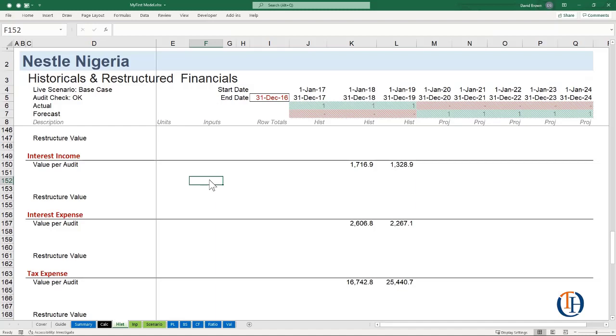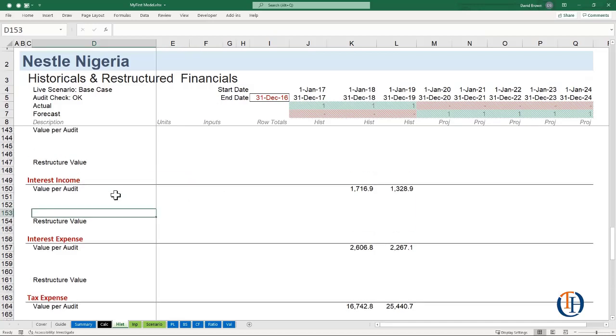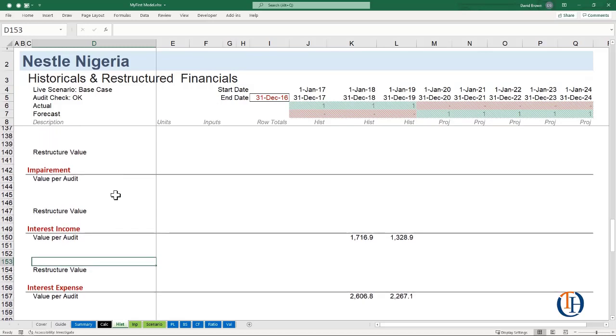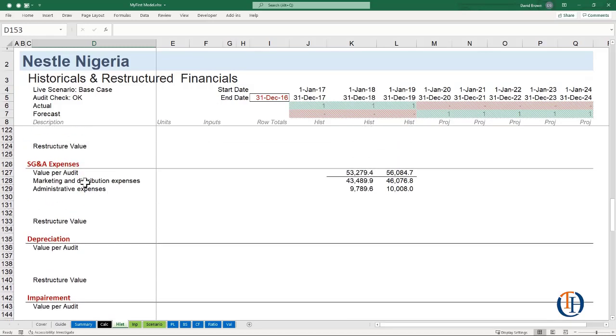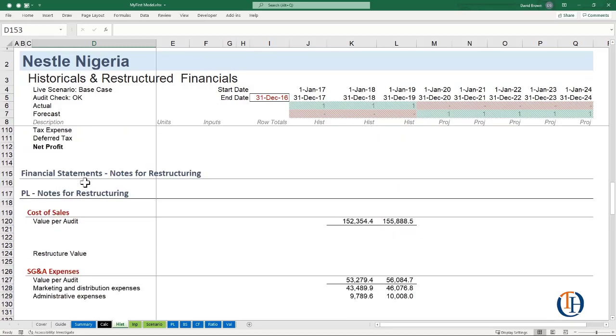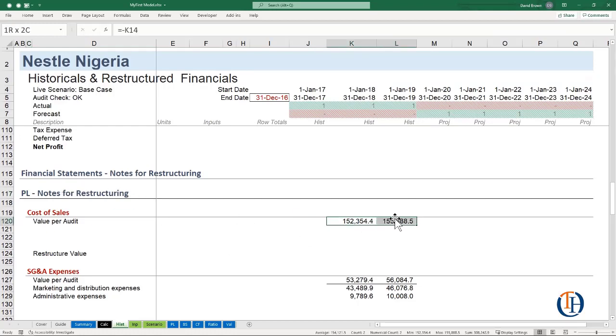In this video we're going to talk about the restructuring process for the P&L, and restructuring here also means normalization process of the P&L. We've created a template in the previous video for restructuring P&L notes for restructuring cost of sales and everything. These are the values per audits.